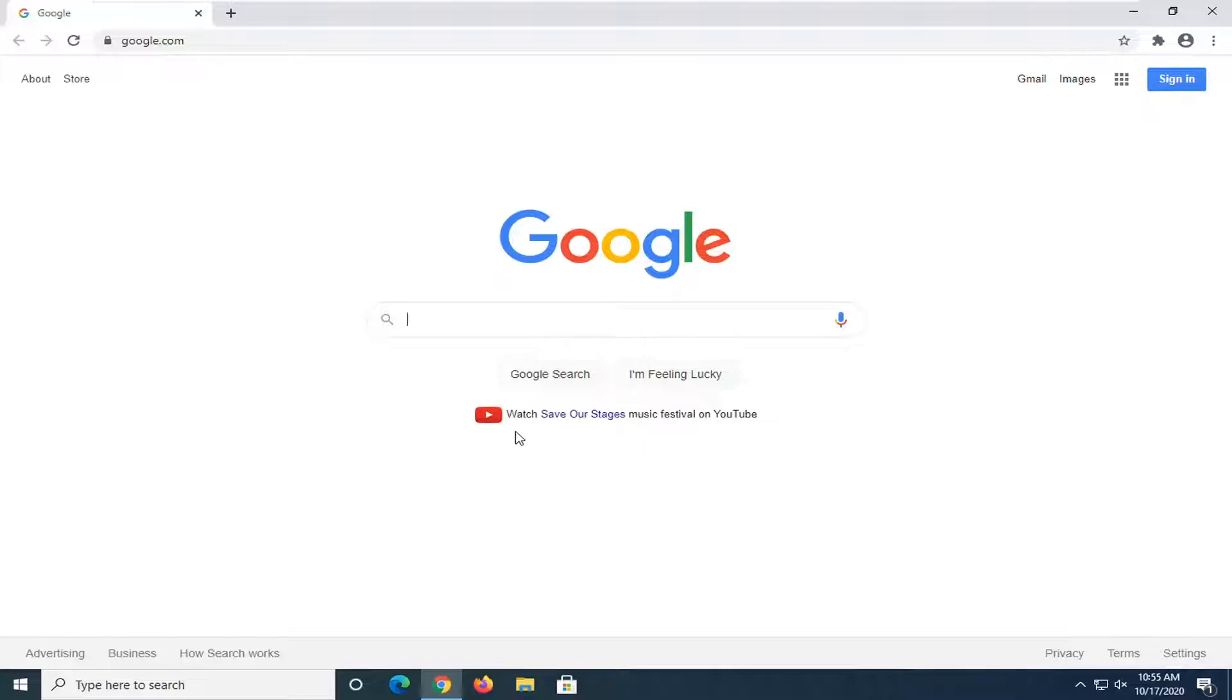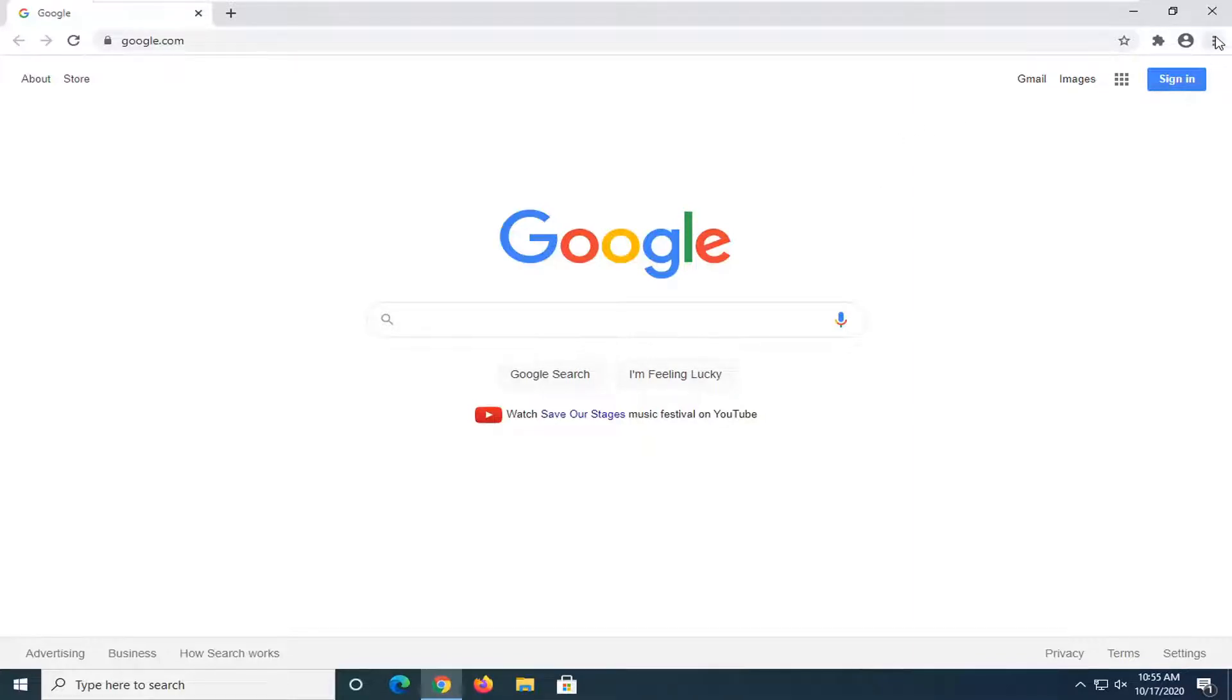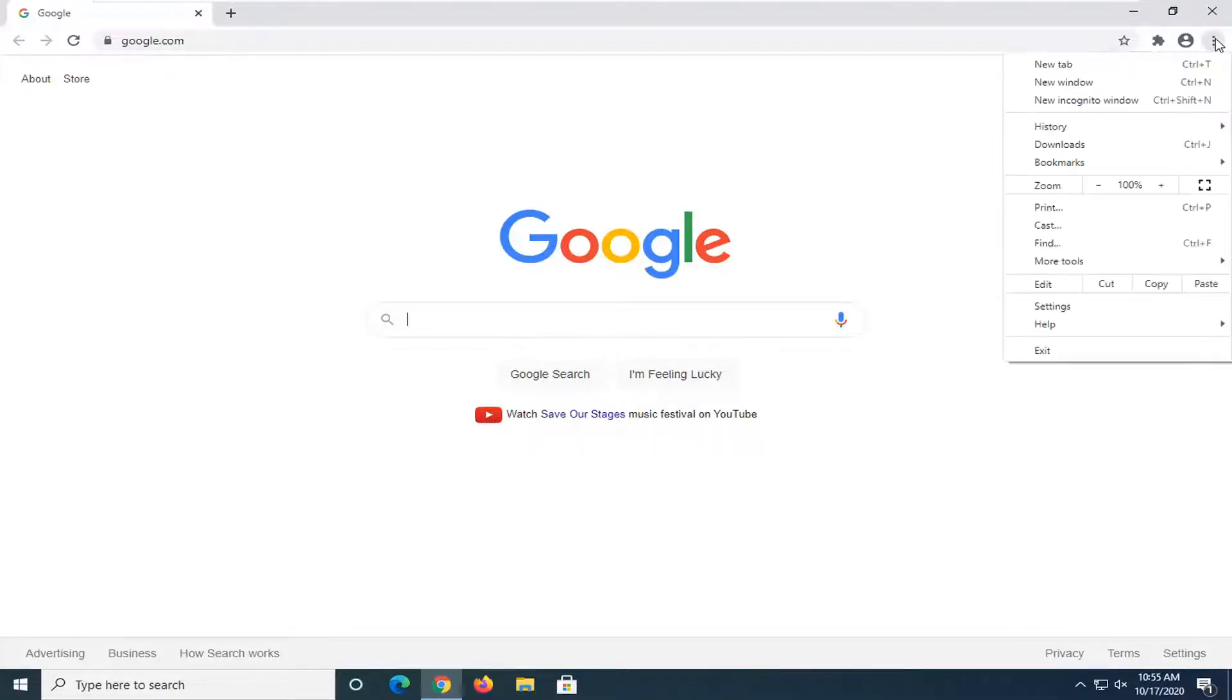So we're going to start off by navigating up to the menu icon at the top right corner of the browser screen which is represented by three dots stacked one on top of the other. Go ahead and left click on that and then you want to select settings.